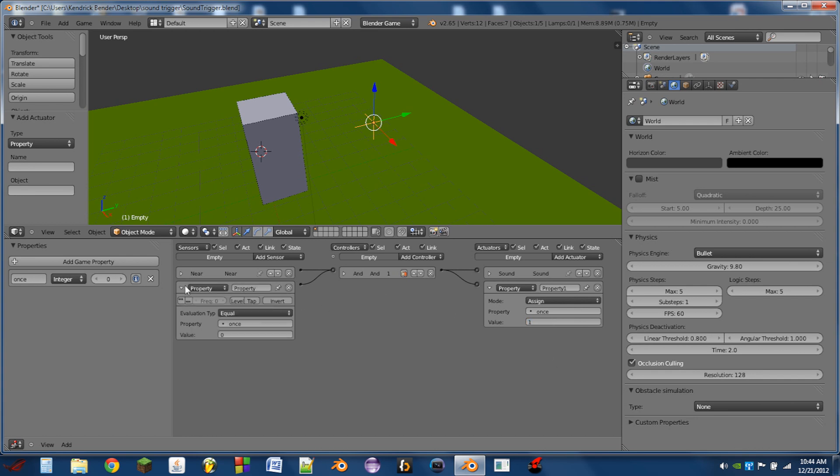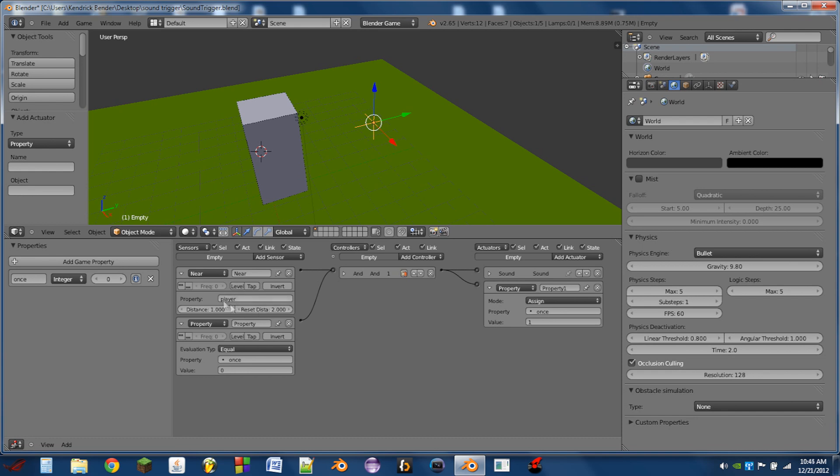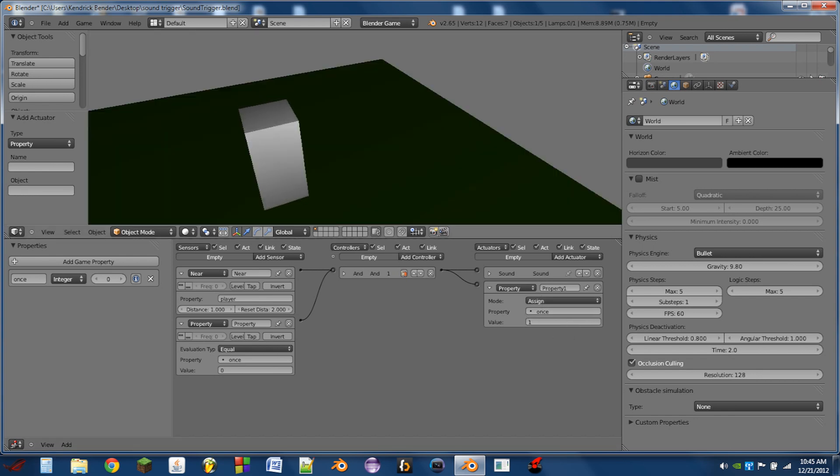So as long as the property once is equal to zero and the near sensor is triggered, we'll play the sound. If once is not equal to zero, or if it's one which we assign over here, it will not play the sound again.